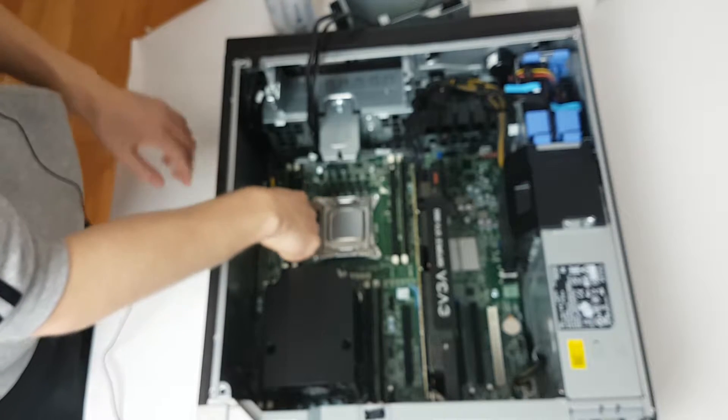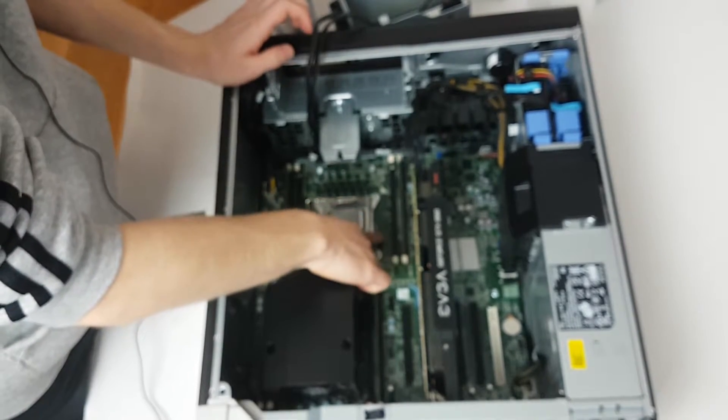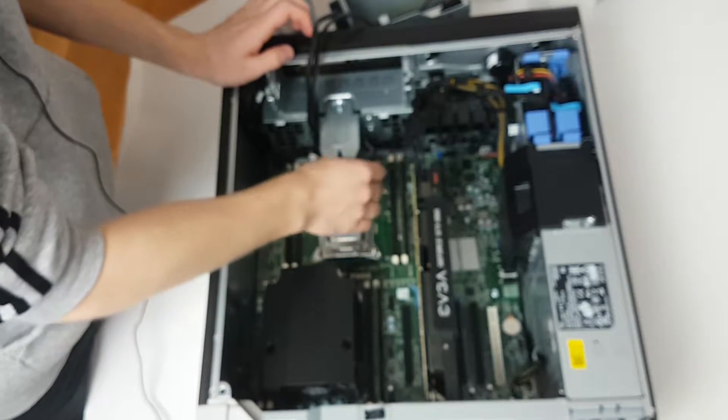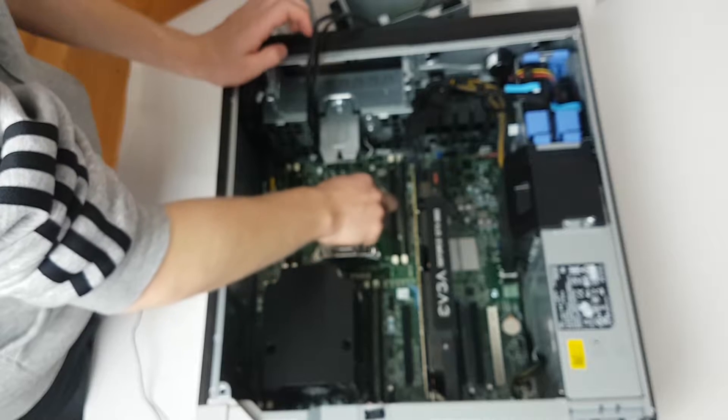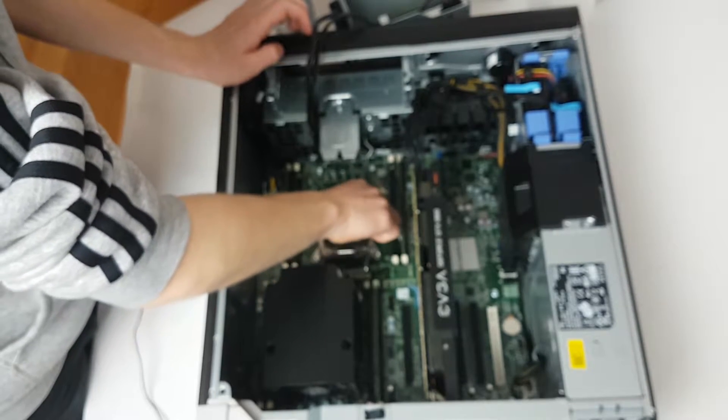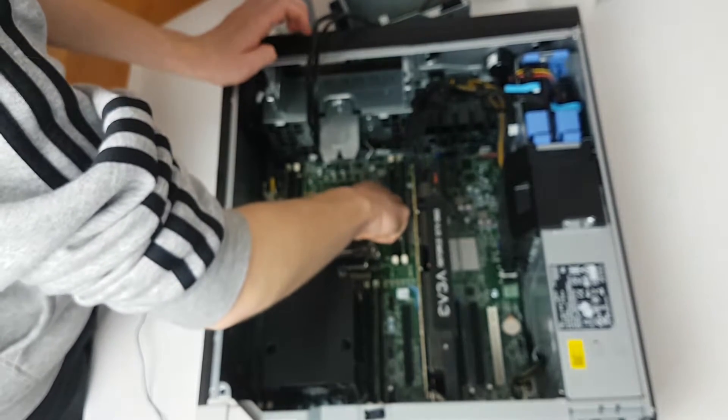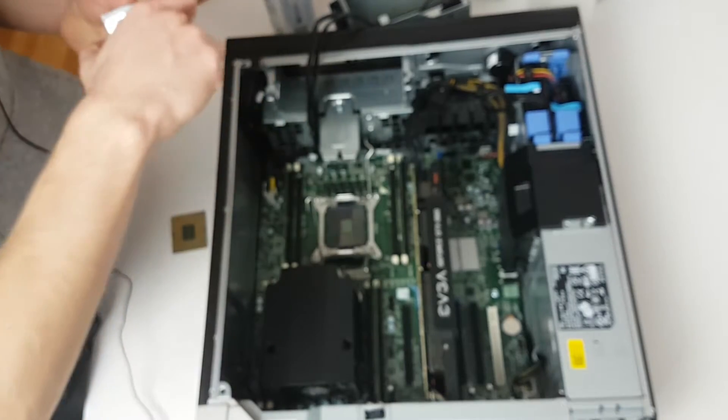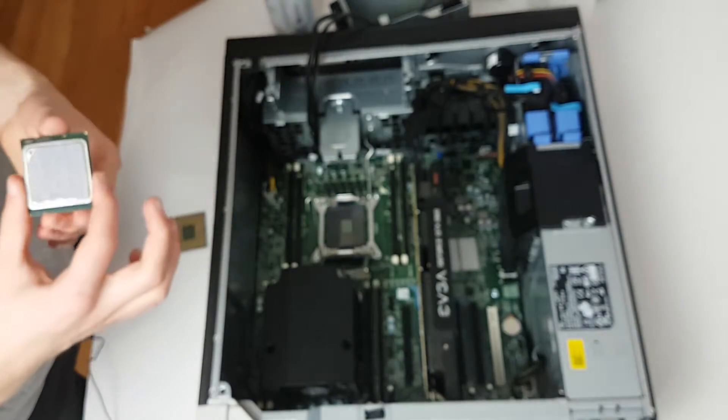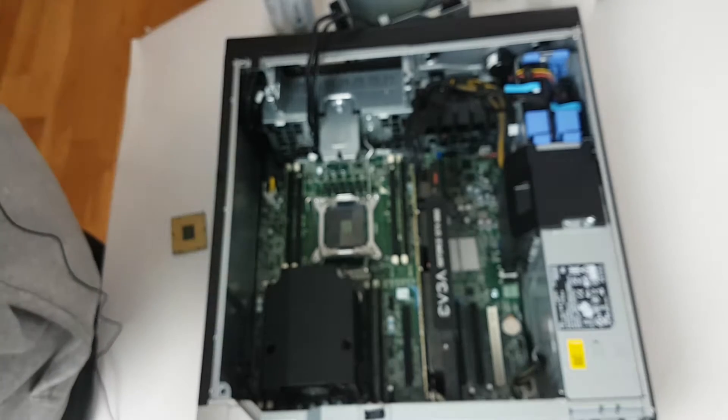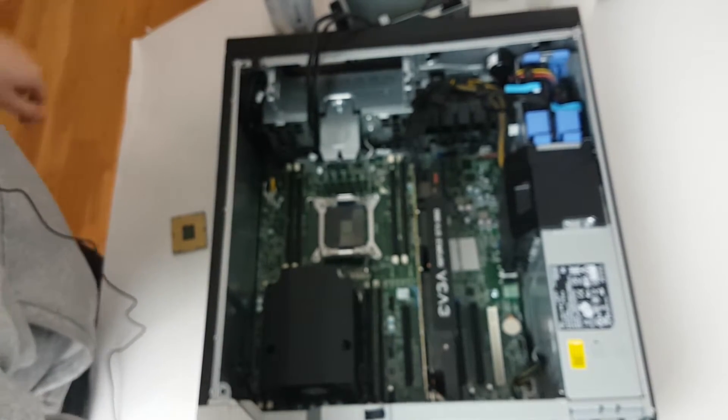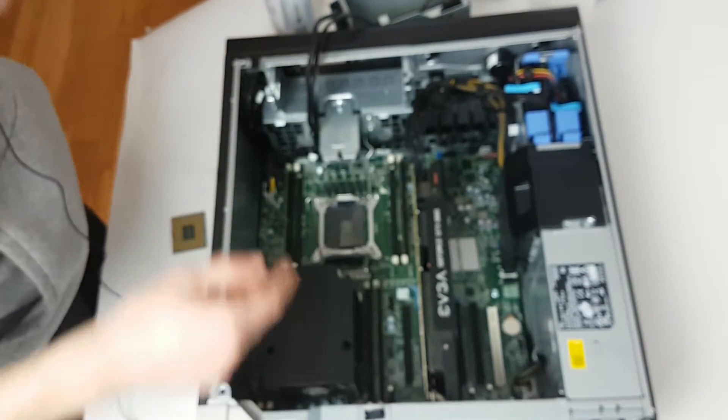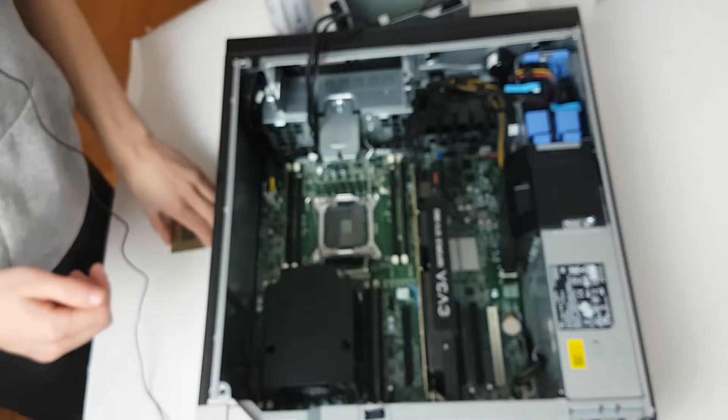So all you have to do is just release the tension clips here and the CPU pops right out. I might not clean this off because it's still good thermal base, but you could just clean this off. It is the E5-2690, I'm the one who put it in. I replaced the CPUs earlier.